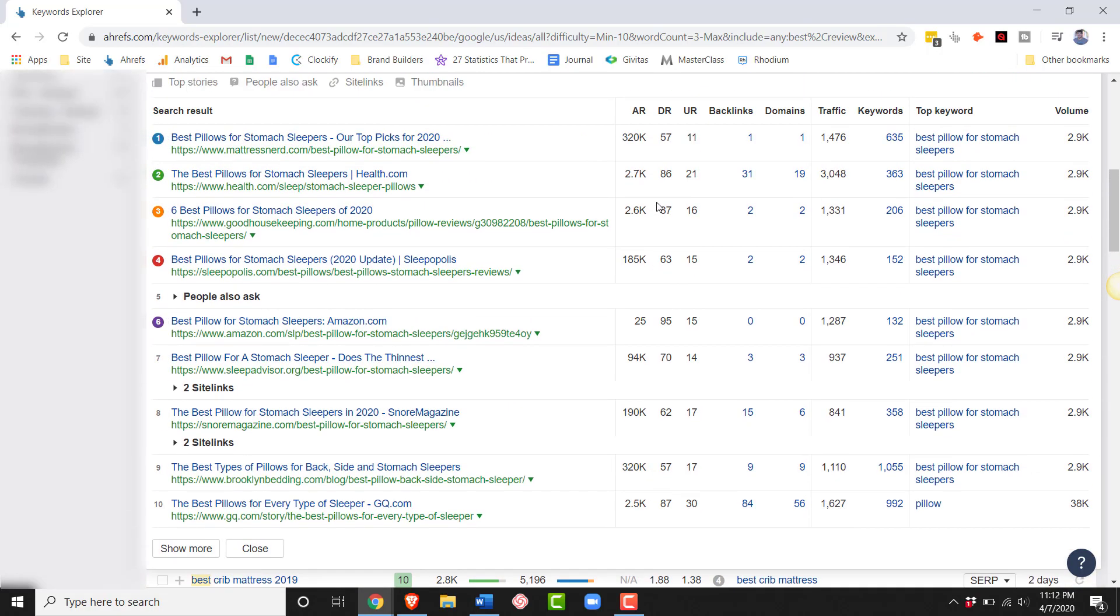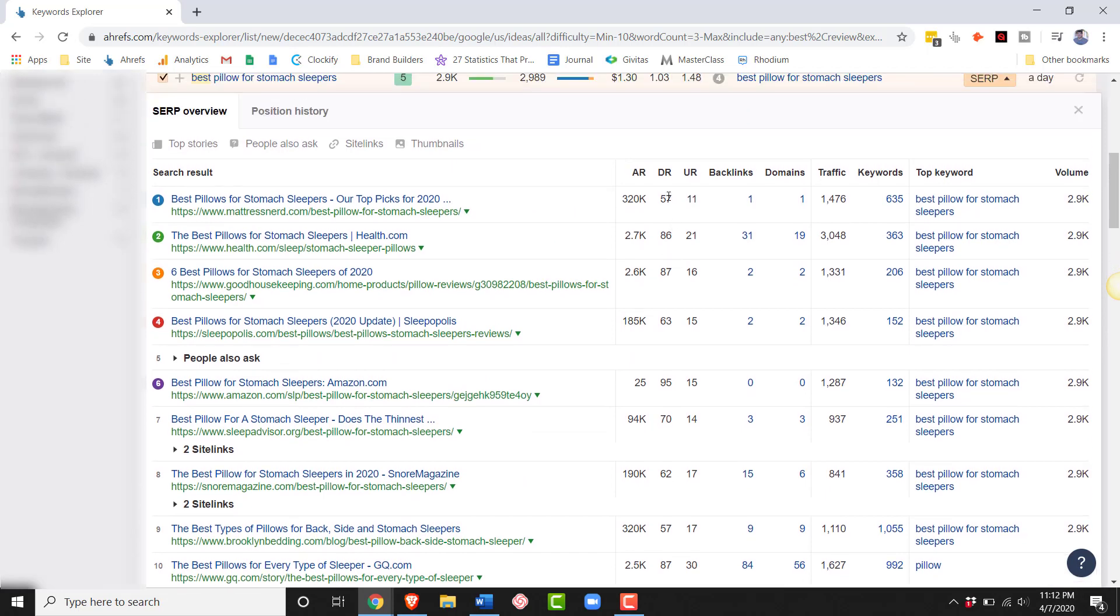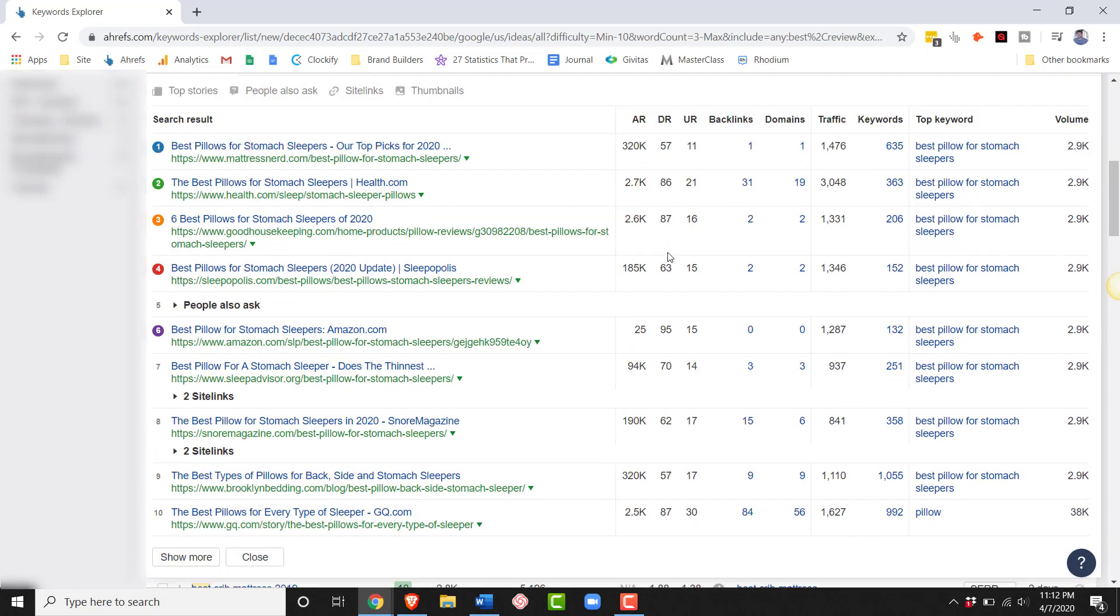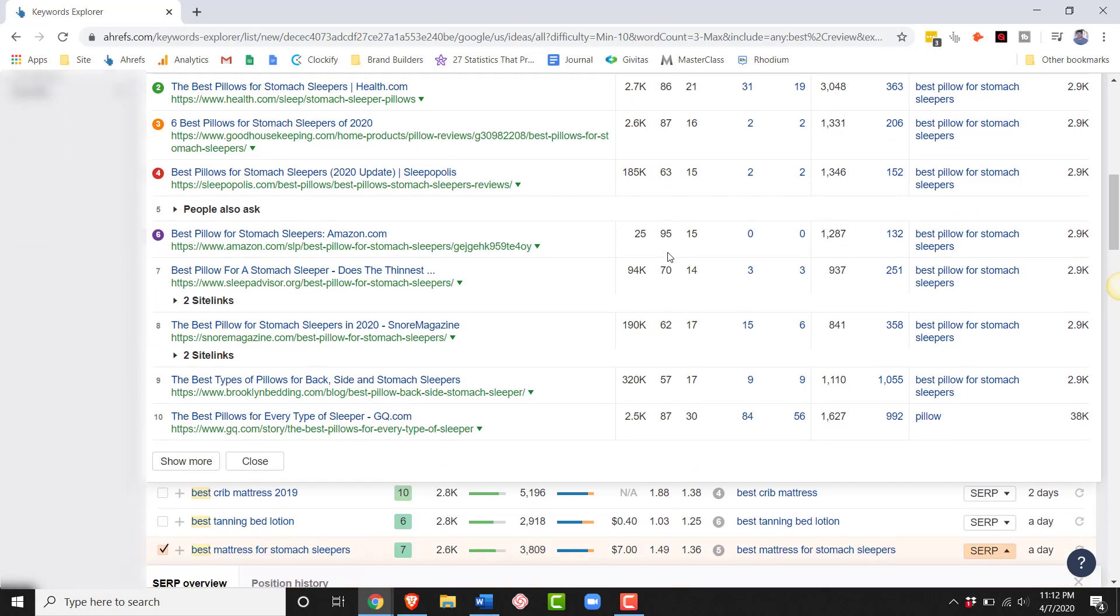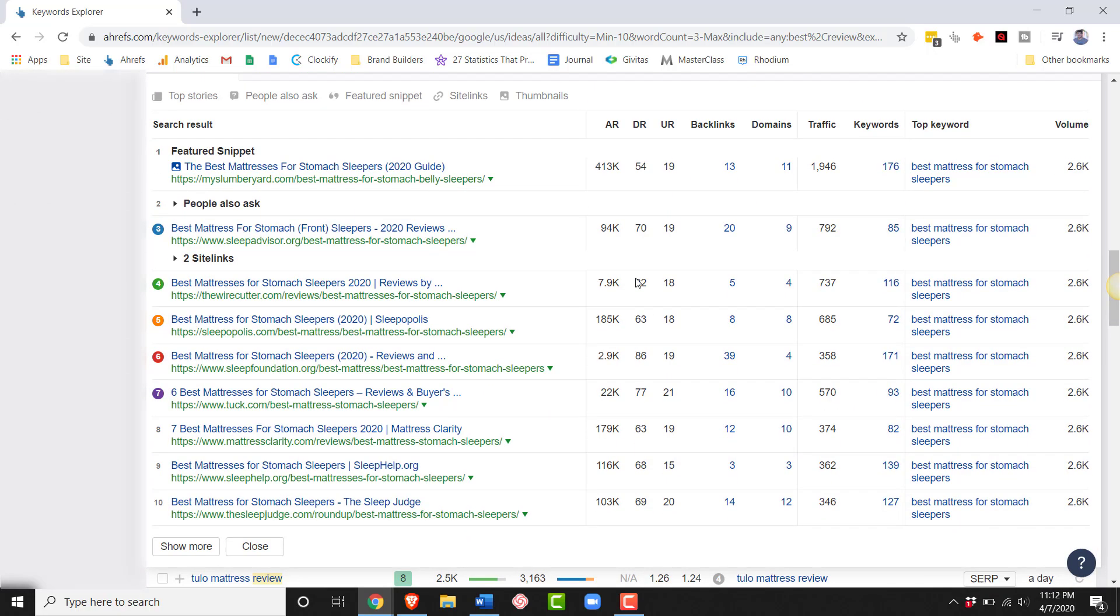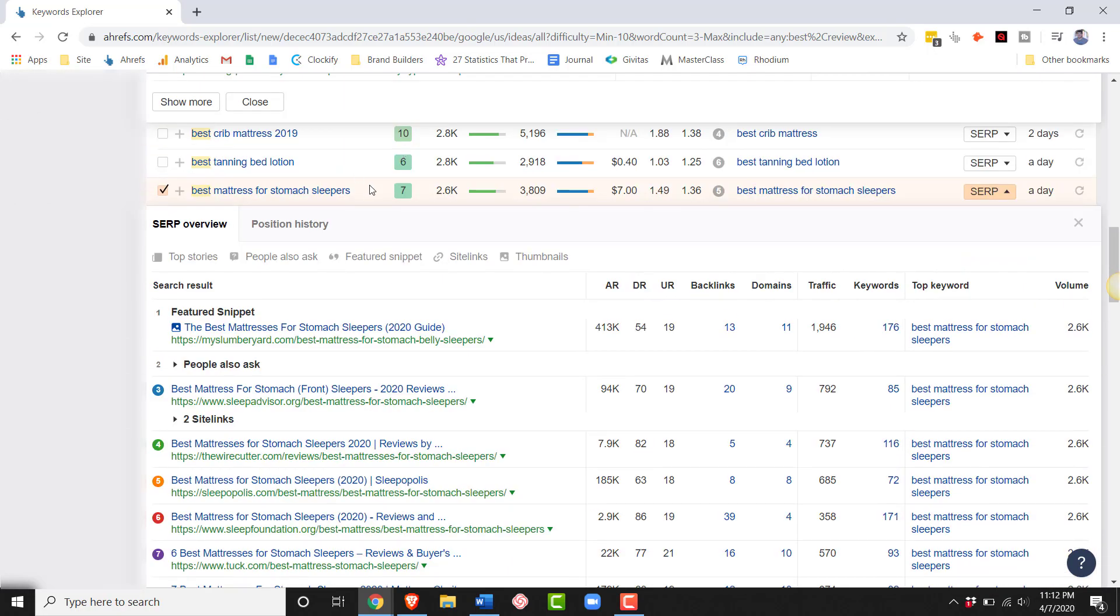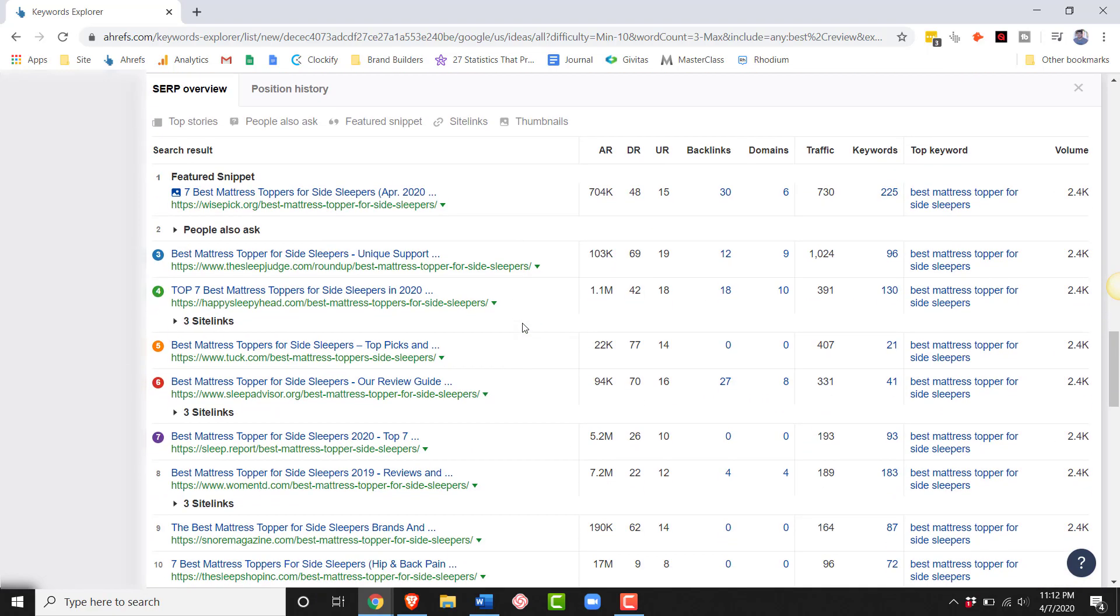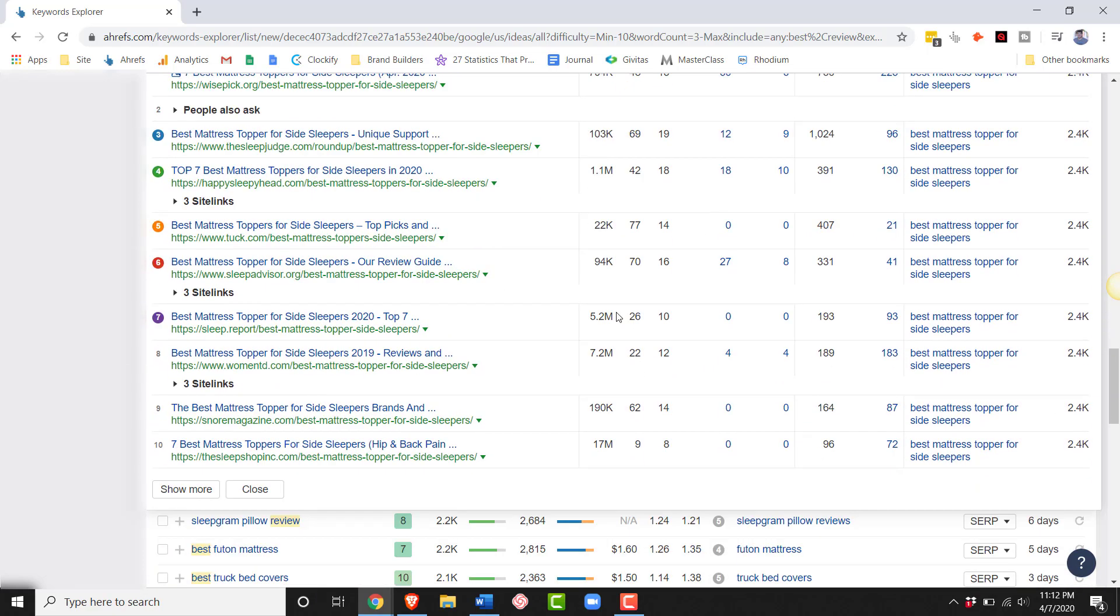Okay, and let's just start at the top. So right off the bat, I'm going to say this is way too competitive. So best pillow for stomach sleepers, not interested in this, way too strong sites for me. Also with this, I don't know what the keyword is, best mattress for stomach sleepers, no thank you.